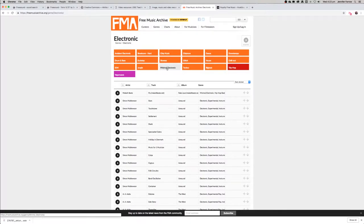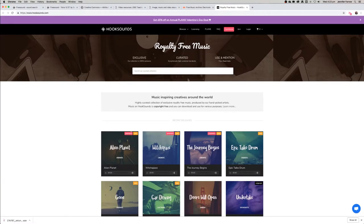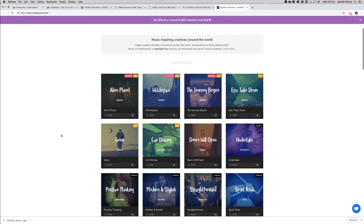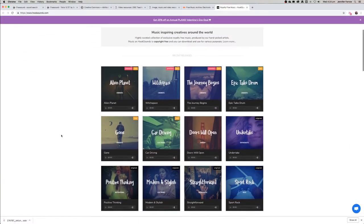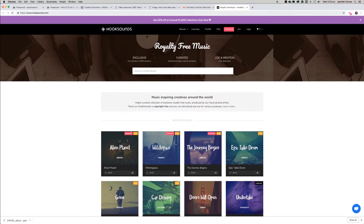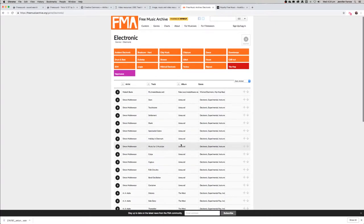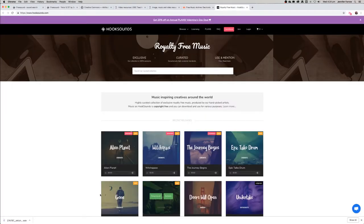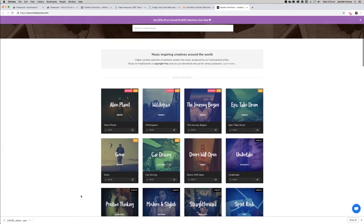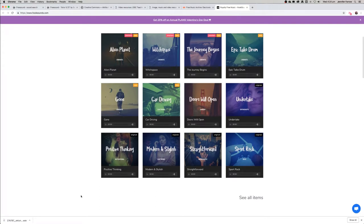Hook Sounds as well can be used. It's quite a good site. It does require you to log on in order to download, whereas Free Music Archive you don't necessarily need to be logged on to download. Hook Sounds also has paid content, so just beware. You can just look through, have a play, see if you like anything.